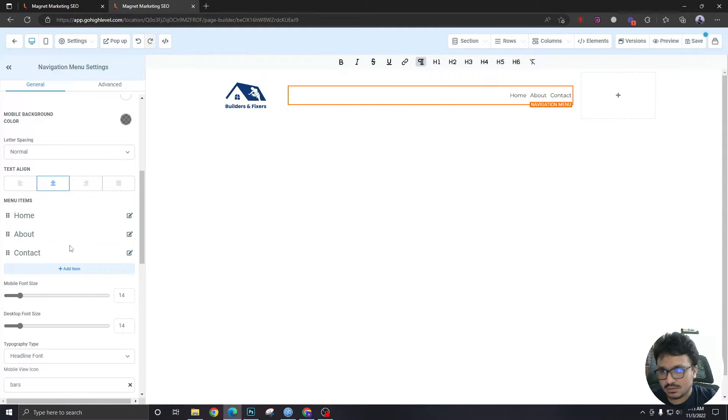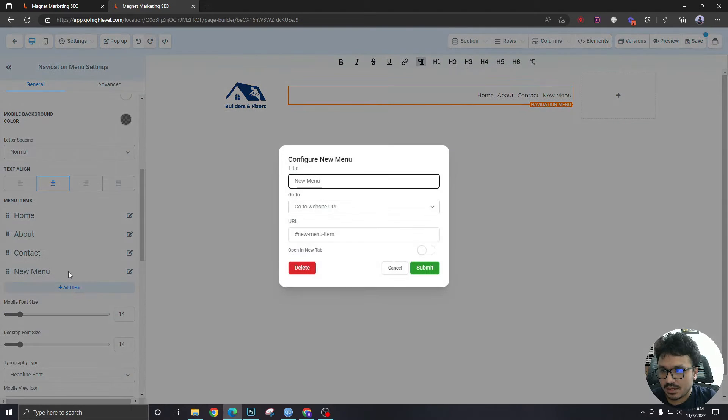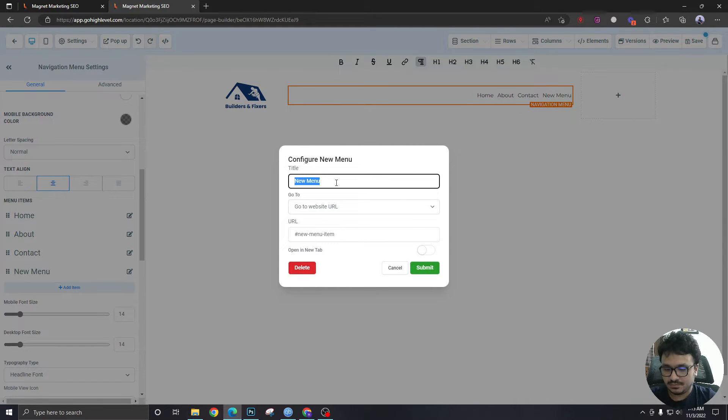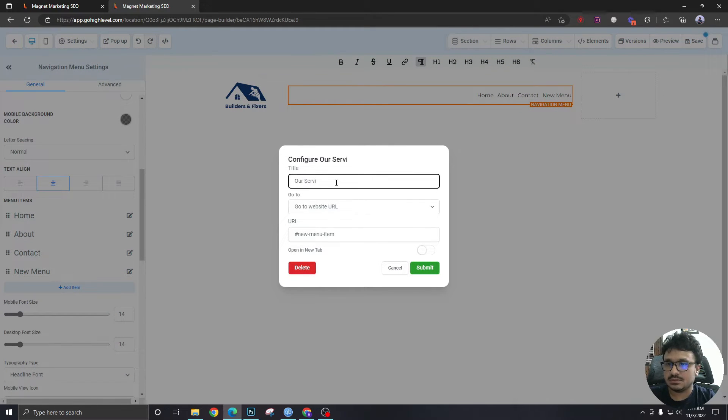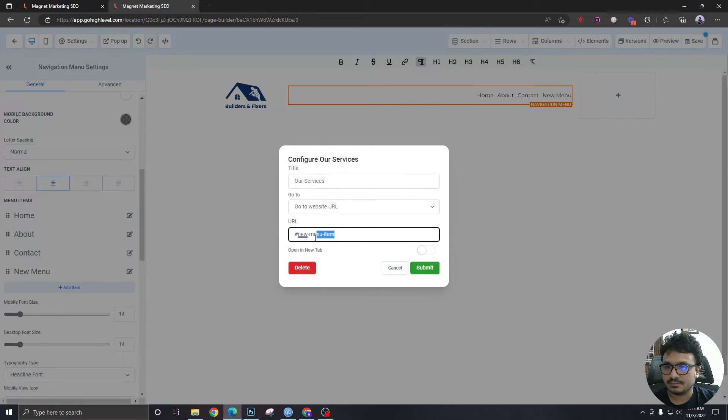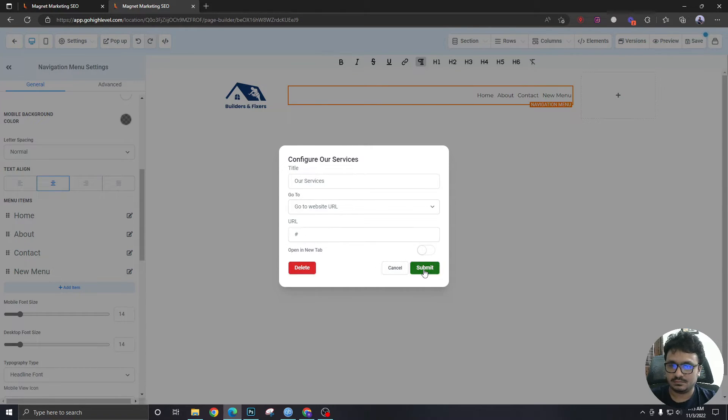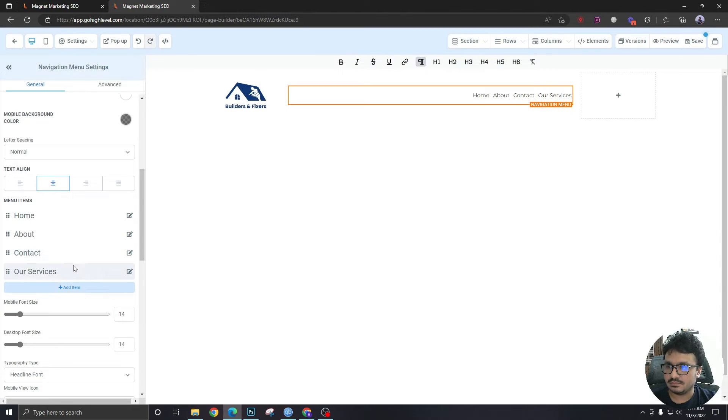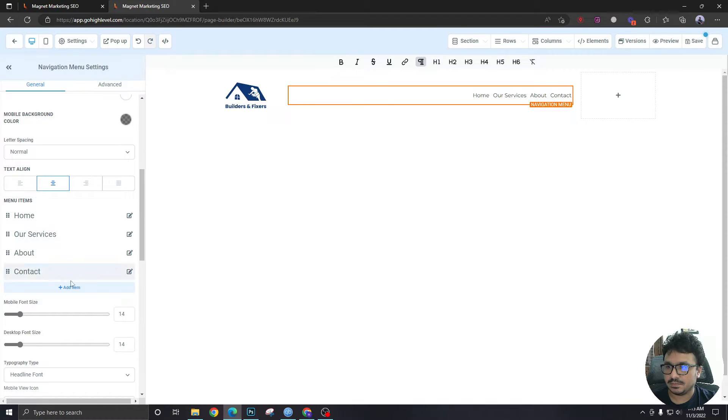Home is fine. About is fine. And add an item here called Our Services. And pull it up.